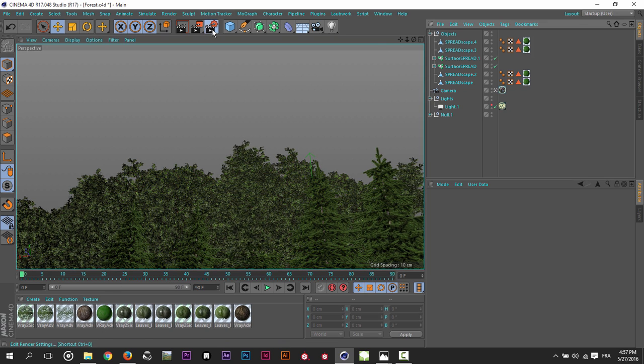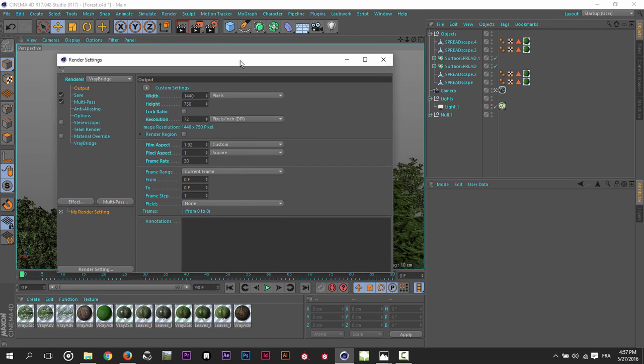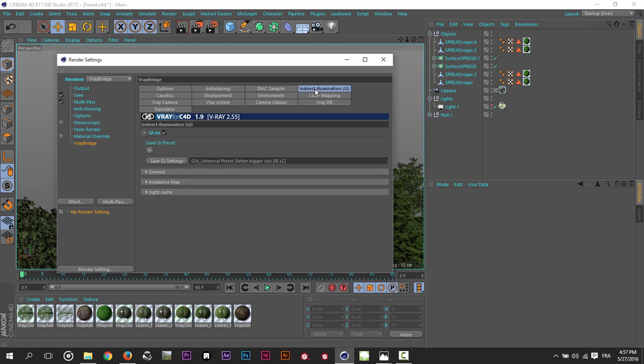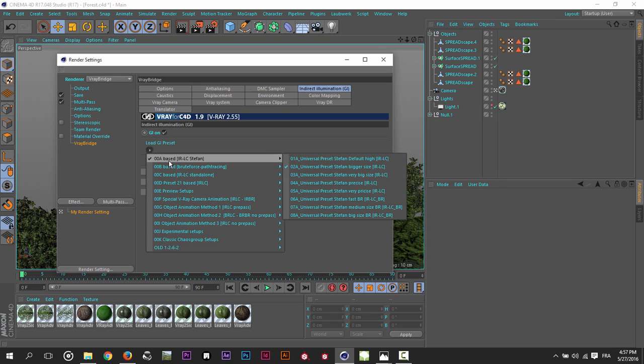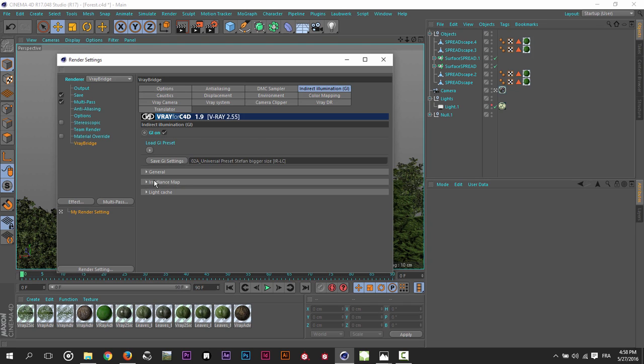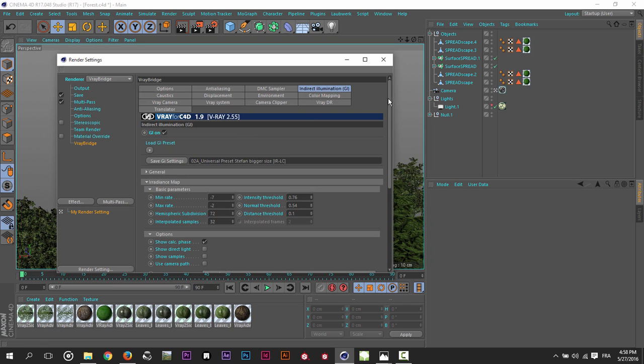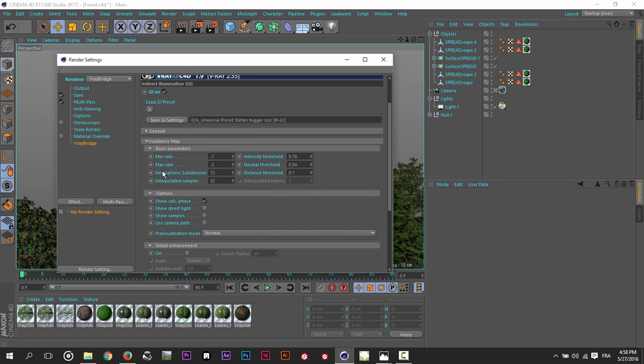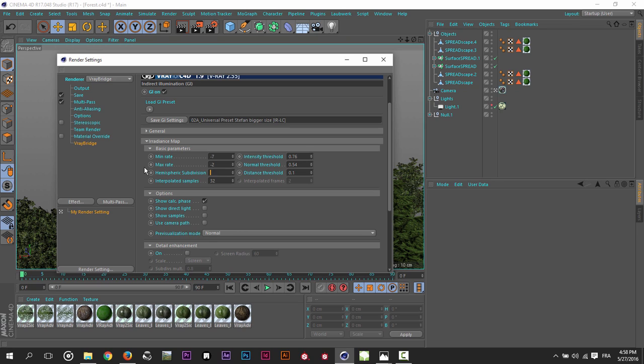So for the render settings, I just used for the anti-aliasing, I leave them as default. I leave these settings as default. And I use just a preset from GI preset here. I used irradiance map with the light cache. I prefer to play around with the hemispheric subdivisions just to not have noisy render. So I usually rise the hemispheric subdivisions to 100 and the interpolated samples to 64. That's double it.